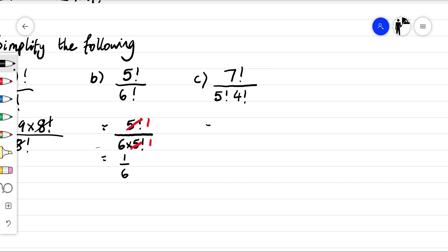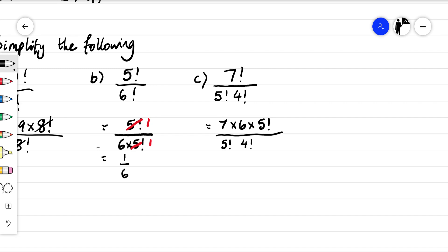There's a few options here for how you want to do this, but I'm going to try and simplify it with the five factorial. So that's going to become seven times six times five factorial, and that's over five factorial times four factorial.